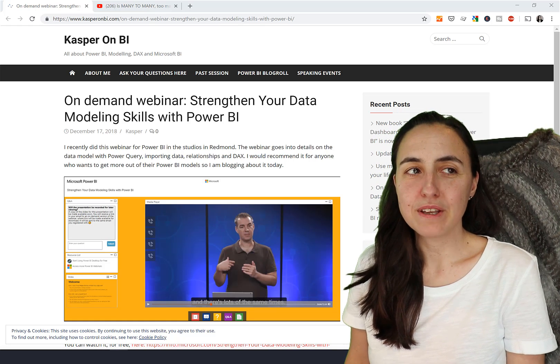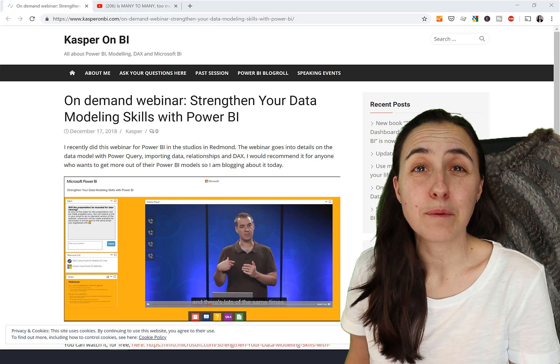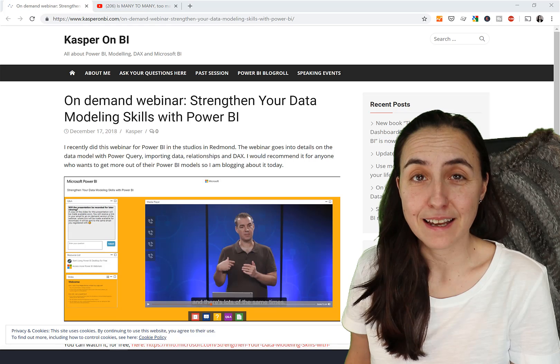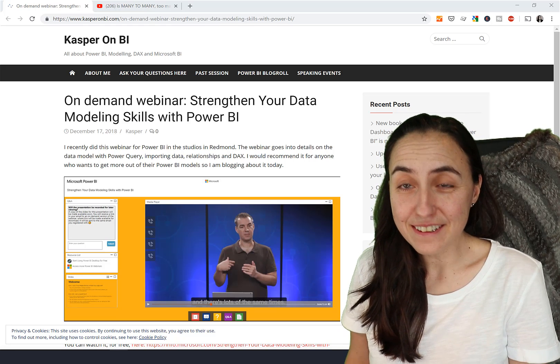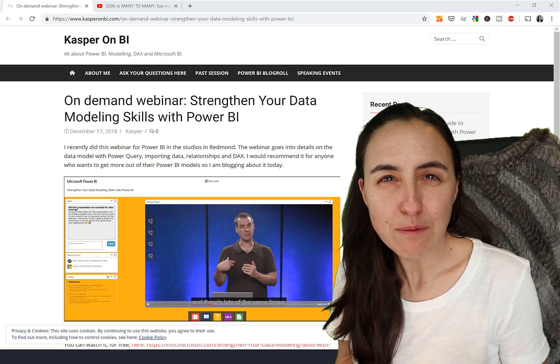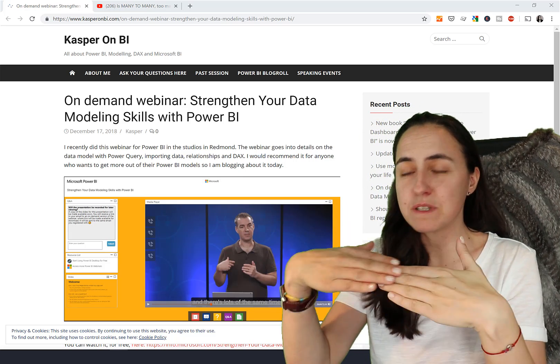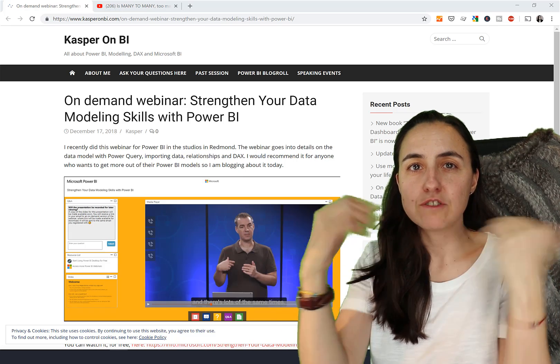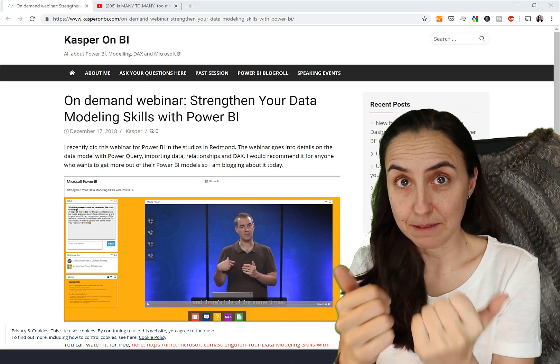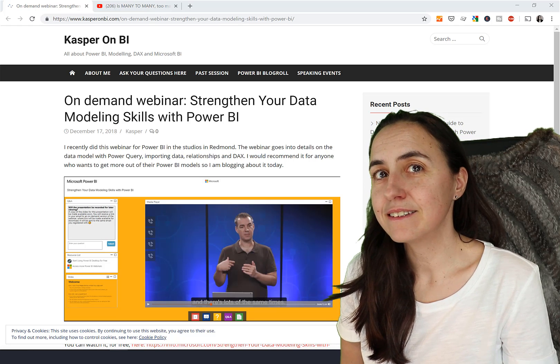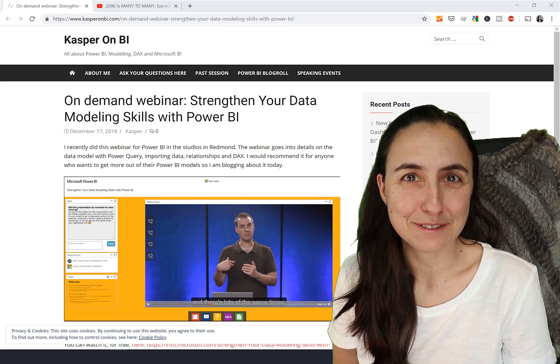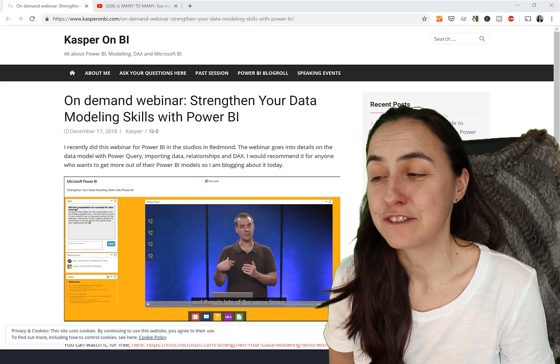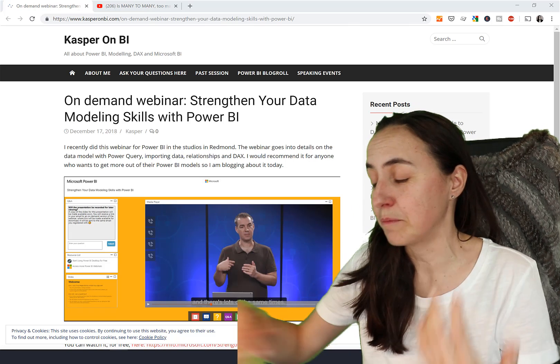He says we do have bidirectional relationships in Power BI which are basically many-to-many. I understood then the trouble you're in when you're using bidirectional relationships, because you're basically activating a many-to-many relationship. A bidirectional relationship is basically a relationship that allows you to filter both tables at the same time.